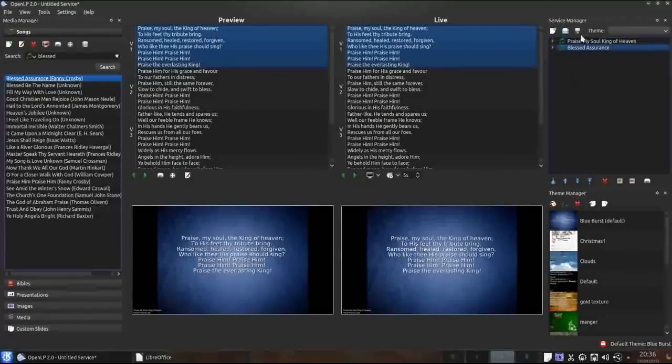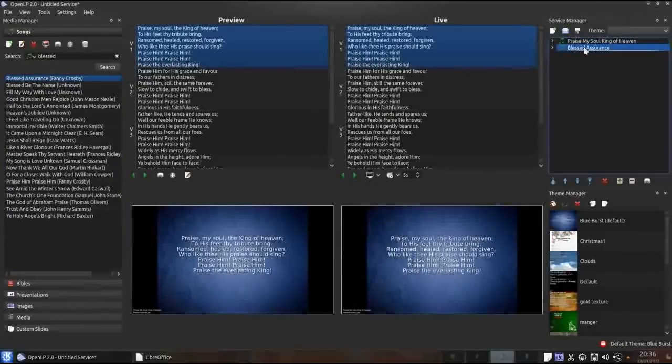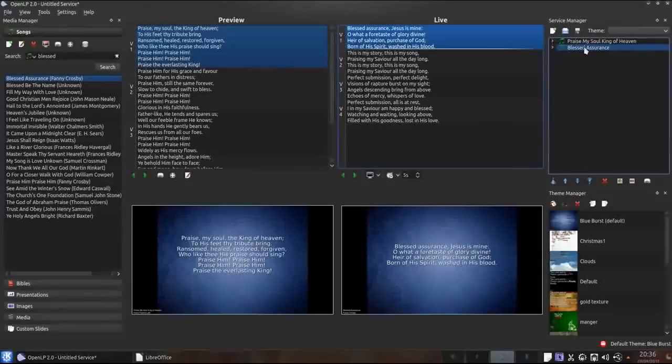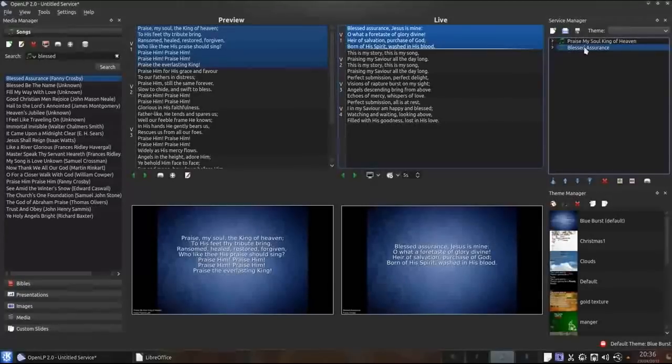Now since the display is blanked when I double click on Blessed Assurance to make it live nothing will be displayed on the projector. To show it I need to unblank the display like I did previously.